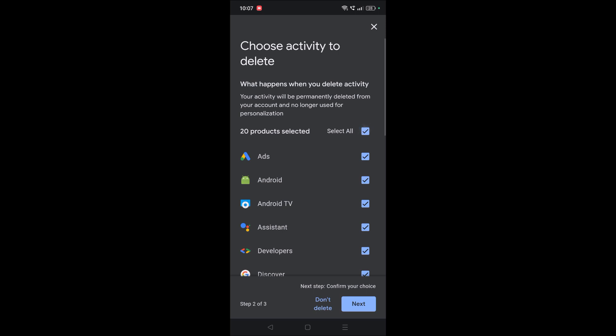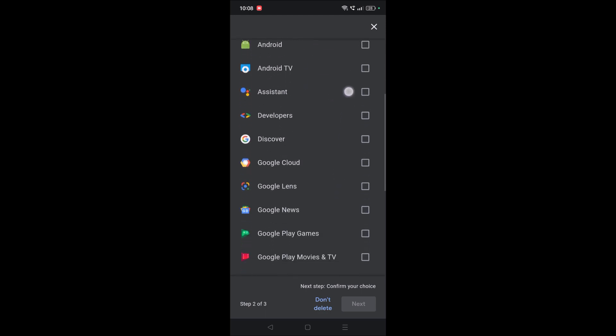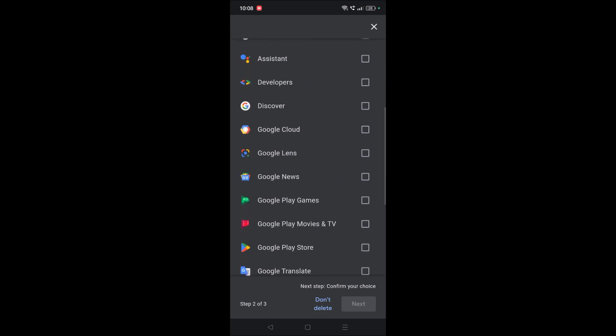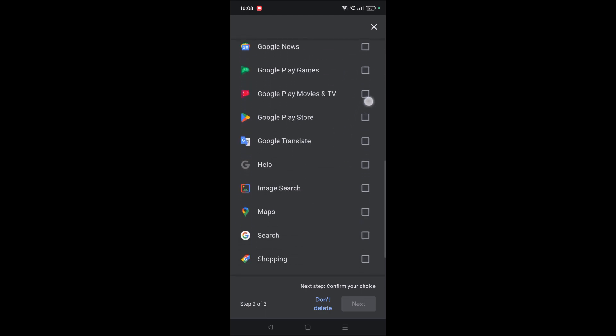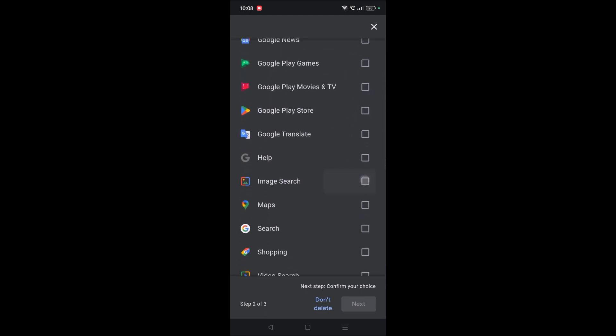sure you need to first uncheck 'Select all', and only then we are going to delete image search. See here? If we click on 'Next', only the image search that you have searched using Google Chrome gets deleted. This is